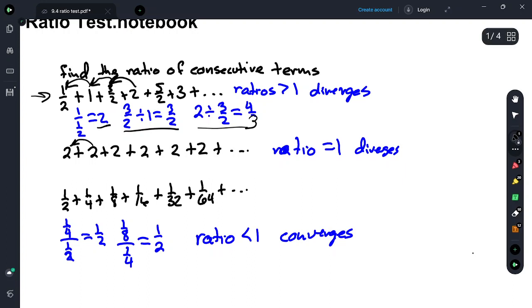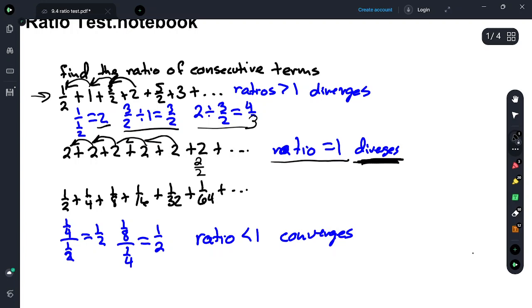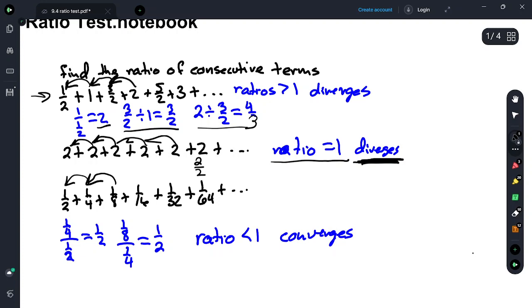If everything was a 2, or all of them were the same, then if we take 2 divided by 2, we have a ratio of 1, and we have a divergent series. Then, if we have a convergent series, then if we take 1/4 divided by 1/2, 1/8 divided by 1/4, and so on, all of the ratios would be less than 1. So this would be a convergent geometric series.